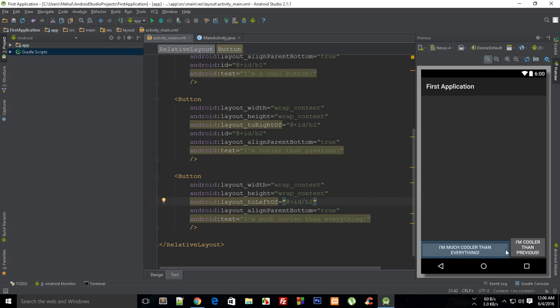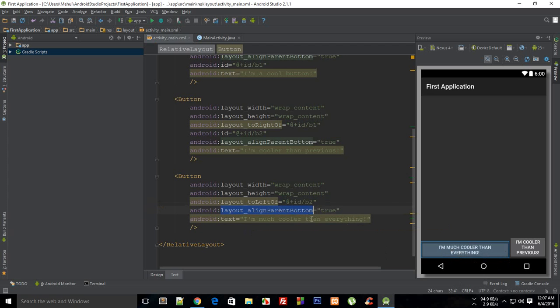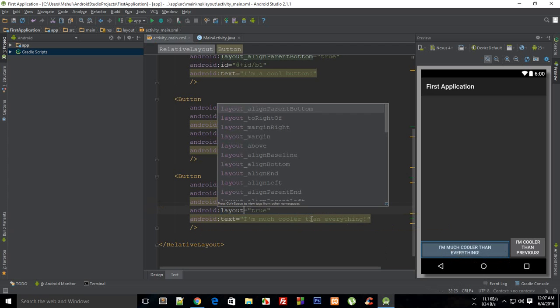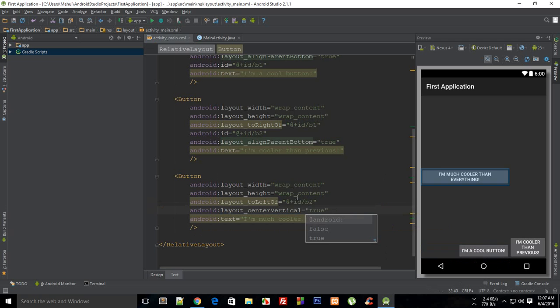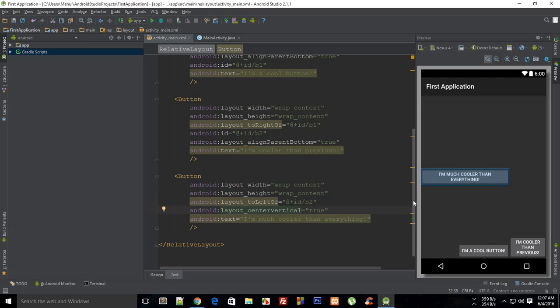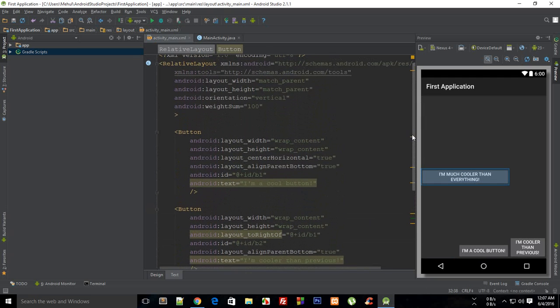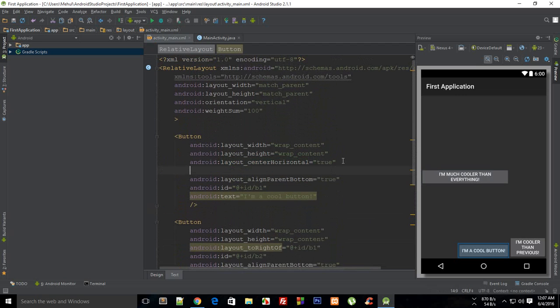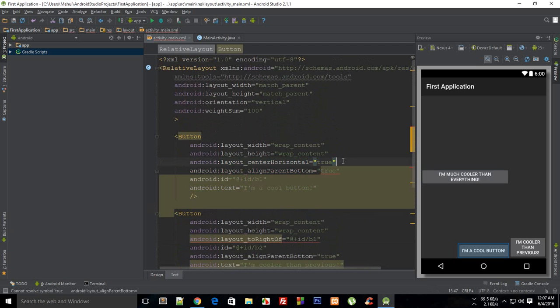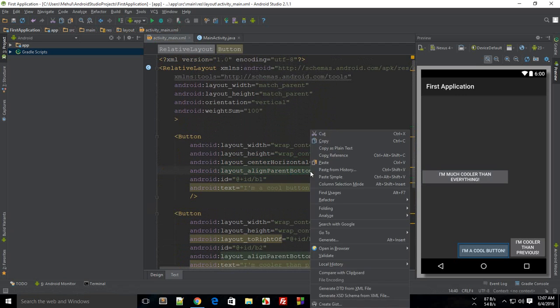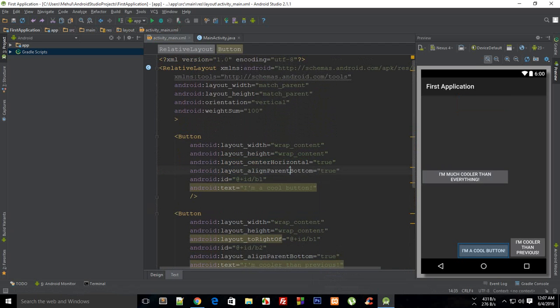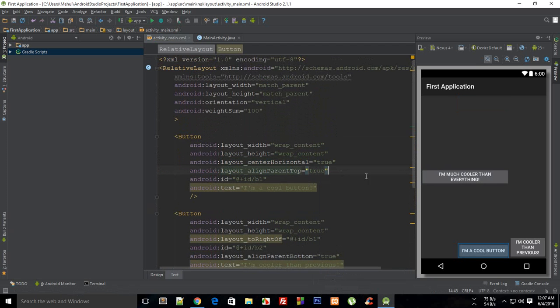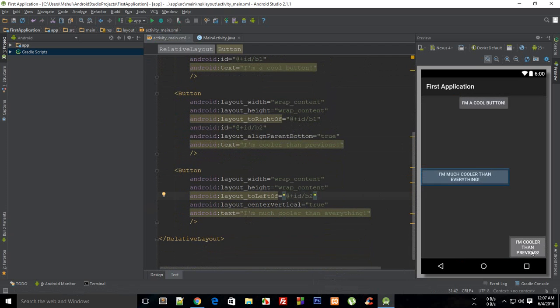And you could even make use of like layout center vertical instead of just throwing it on the bottom. So you see that now it is in the middle. You could say to I am cool button to be center or basically say this to be align parent top to be true. Oh wait a minute, align parent top. And you could see that pretty much I am spanning three different buttons on the screen.